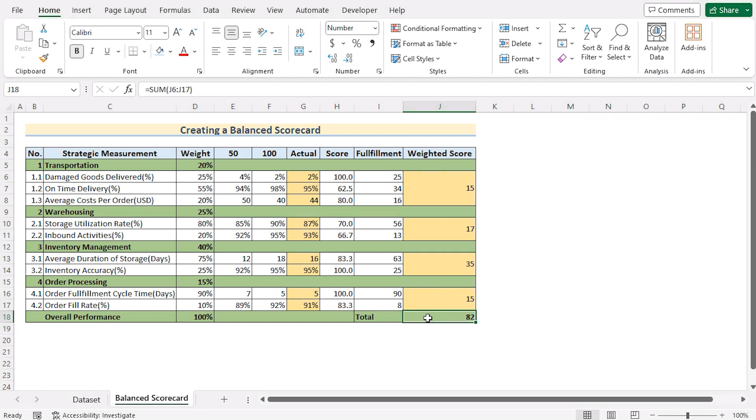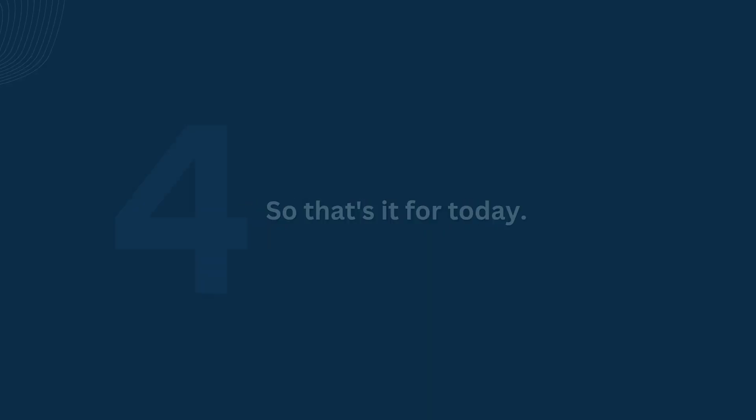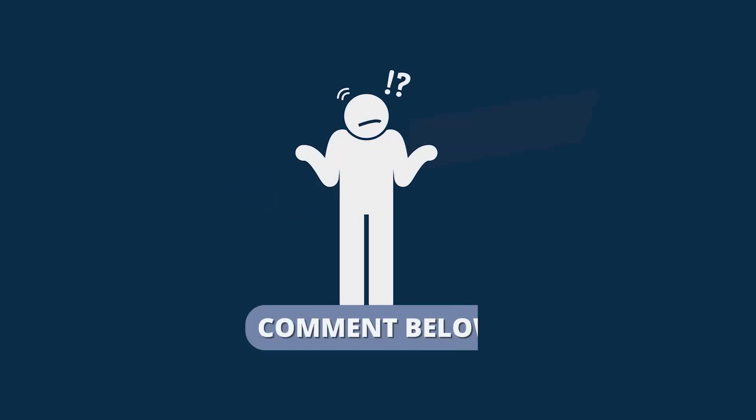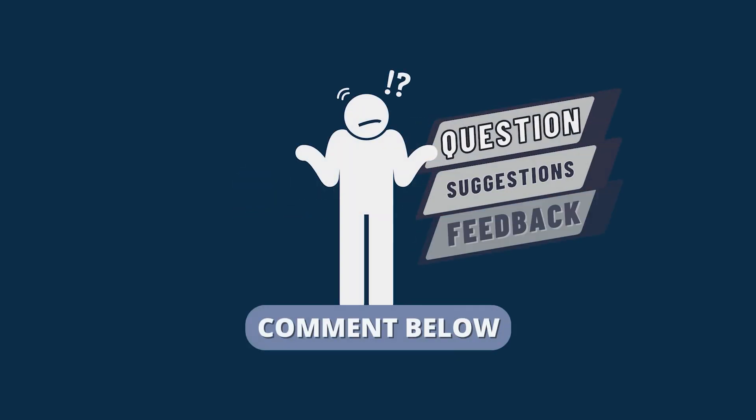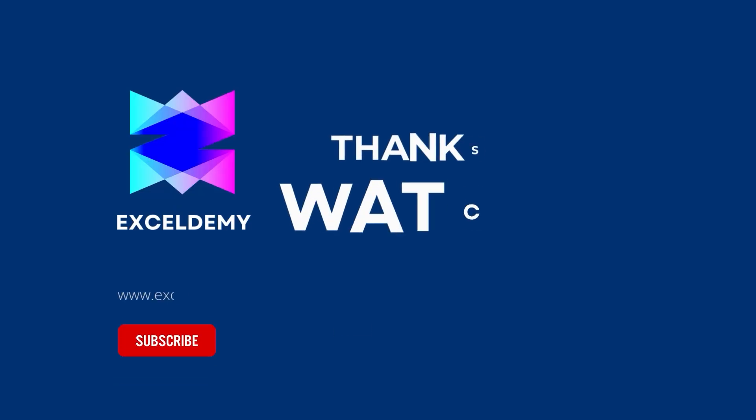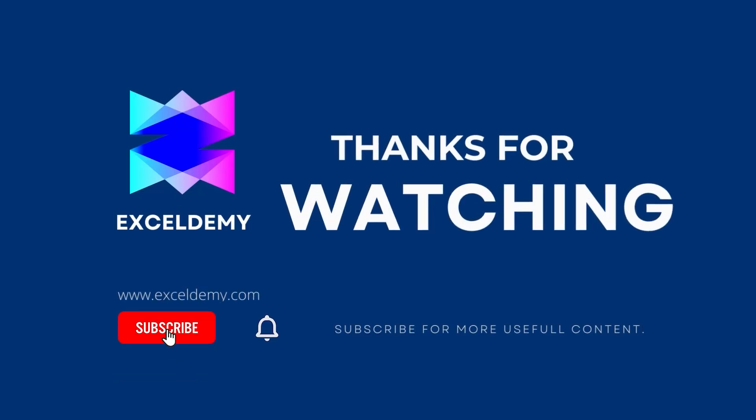So that's it for today. You can follow these methods accordingly or you can download the practice workbook from the link below. Hope this will help you. If you have any questions, suggestions or feedback please let us know in the comment section or you can have a glance at xlm.com. Thanks for watching our video. If you like this video, please consider subscribing for more content like this.